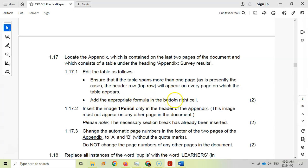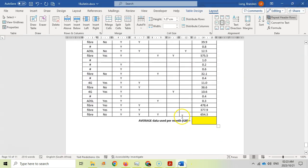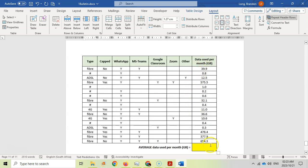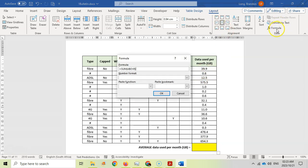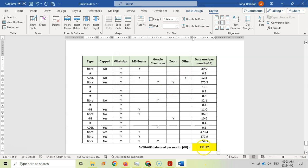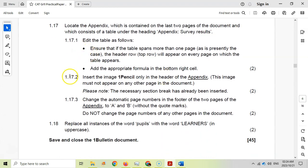Still in 1.17 — add the appropriate formula in the bottom right cell. They want the average data used per month. Go to Layout > Formula and instead of SUM(ABOVE), change it to AVERAGE(ABOVE). Click OK. You can see the result — clicking on it turns gray, confirming it's a formula field.